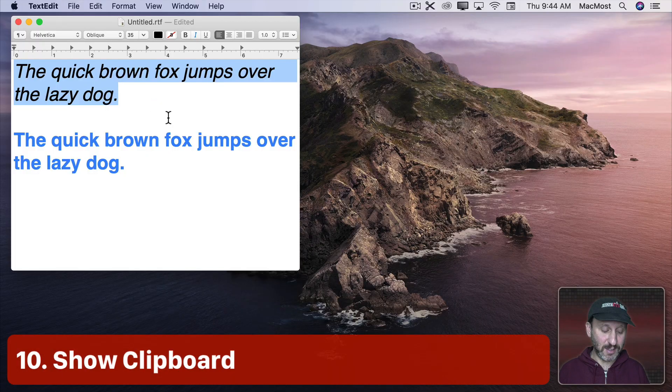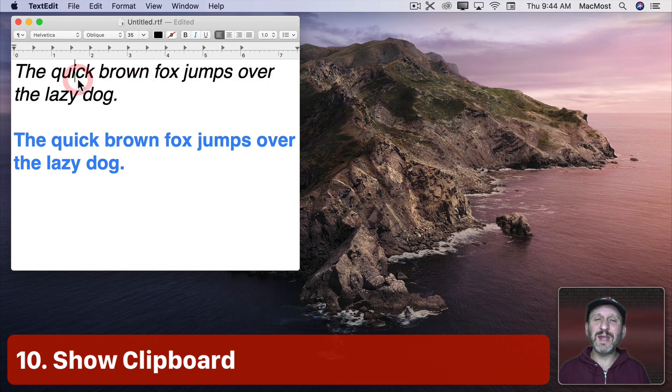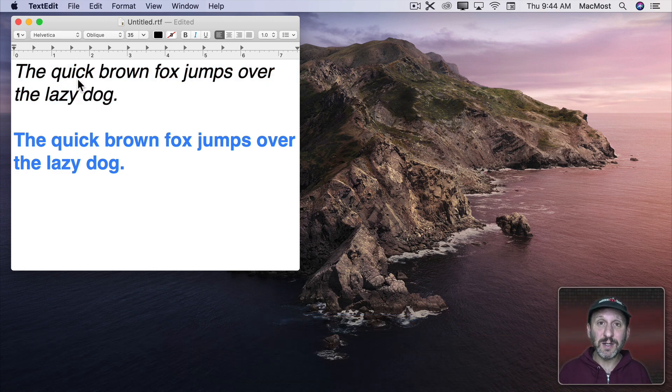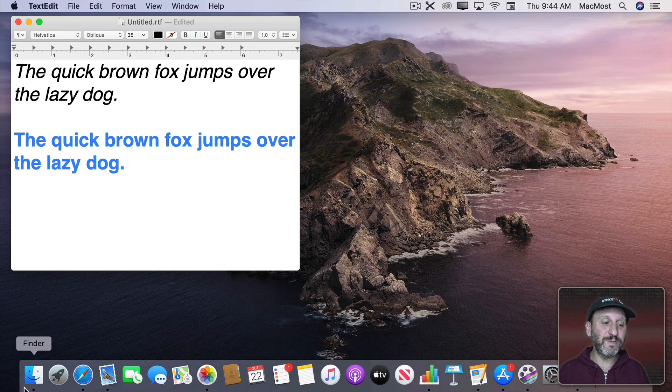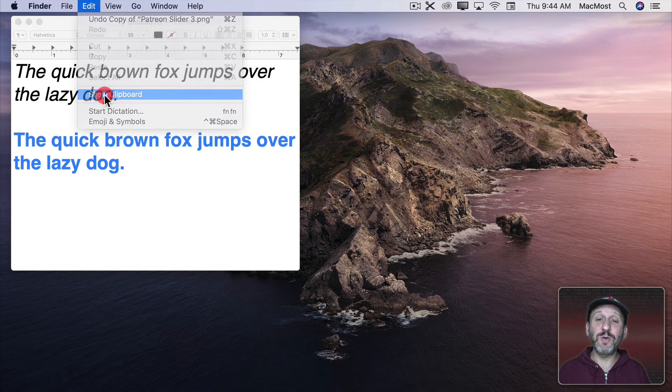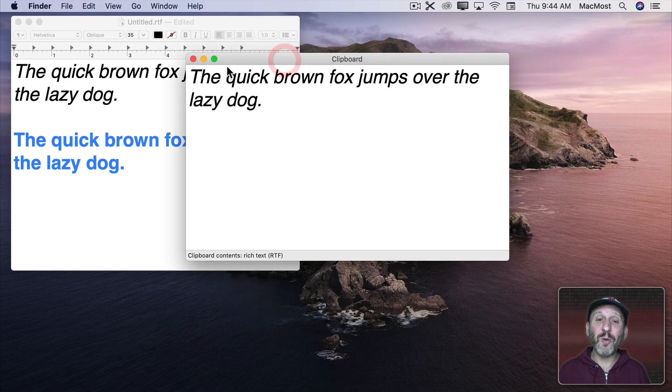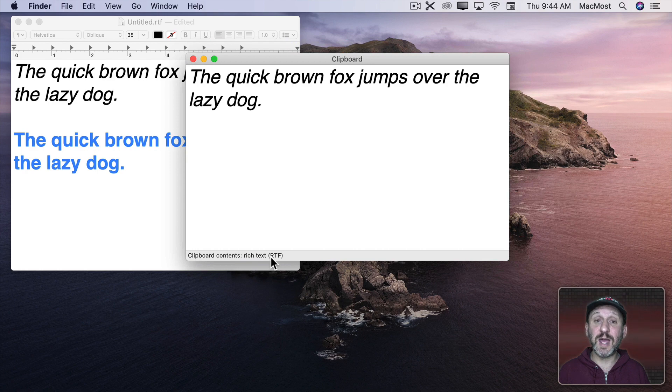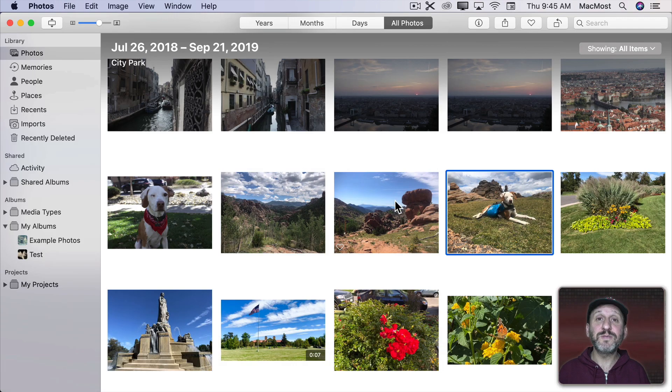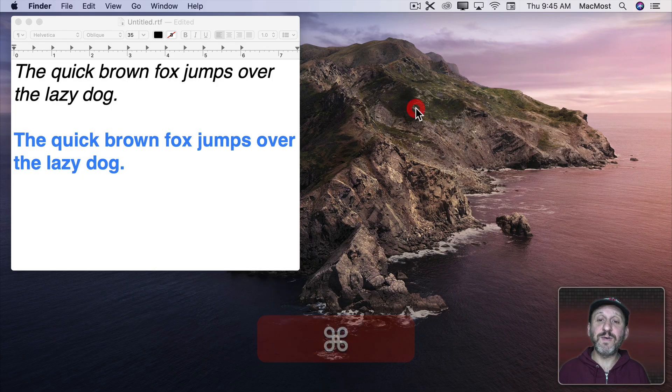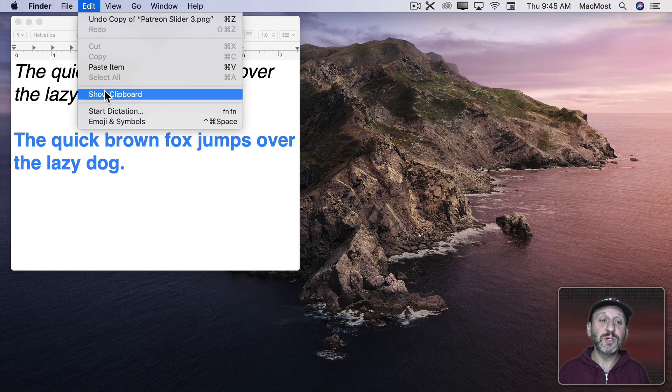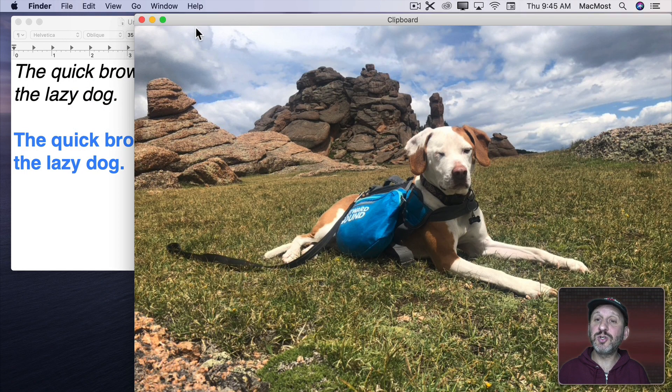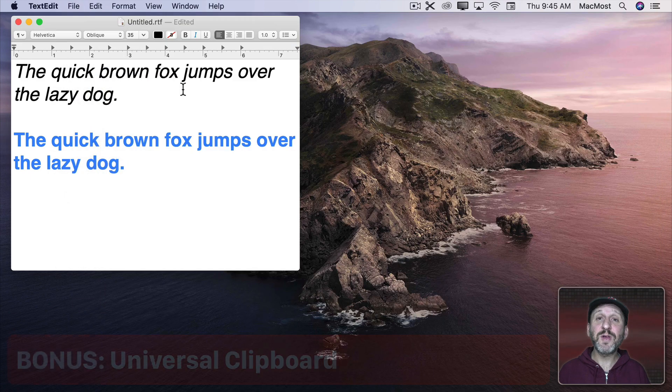Now let's say you lose track of what's in the clipboard. I'll copy this here but now I can't remember what I copied exactly. There's a way to see what's in the clipboard. To do that you need to switch to the Finder and then look under Edit and there's an option for Show Clipboard. This will bring up a little window and show you what's in the clipboard. It will even tell you a little bit of information about it like this is rich text. This will work with images as well. So I go to Photos here and select an image and Copy. Then I go back to the Finder and go to Show Clipboard. It will even show me the image that's in there.